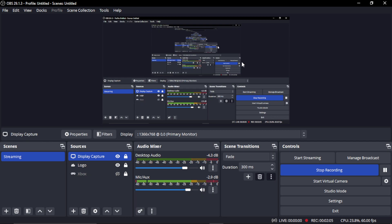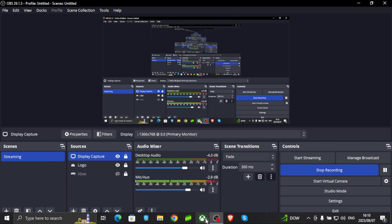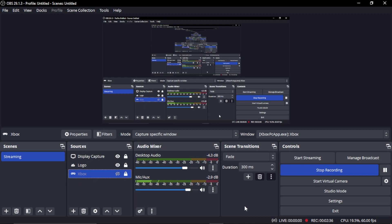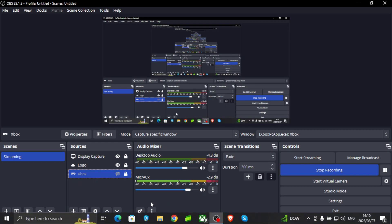Let's quickly go through the settings. In the previous video I explained: when you add the Xbox app, make sure your Xbox app is running — if it's not running, it will not show up in the Windows section, so it has to be running. Now display capture is this — so wherever I go on my laptop, that will be shown in this block.